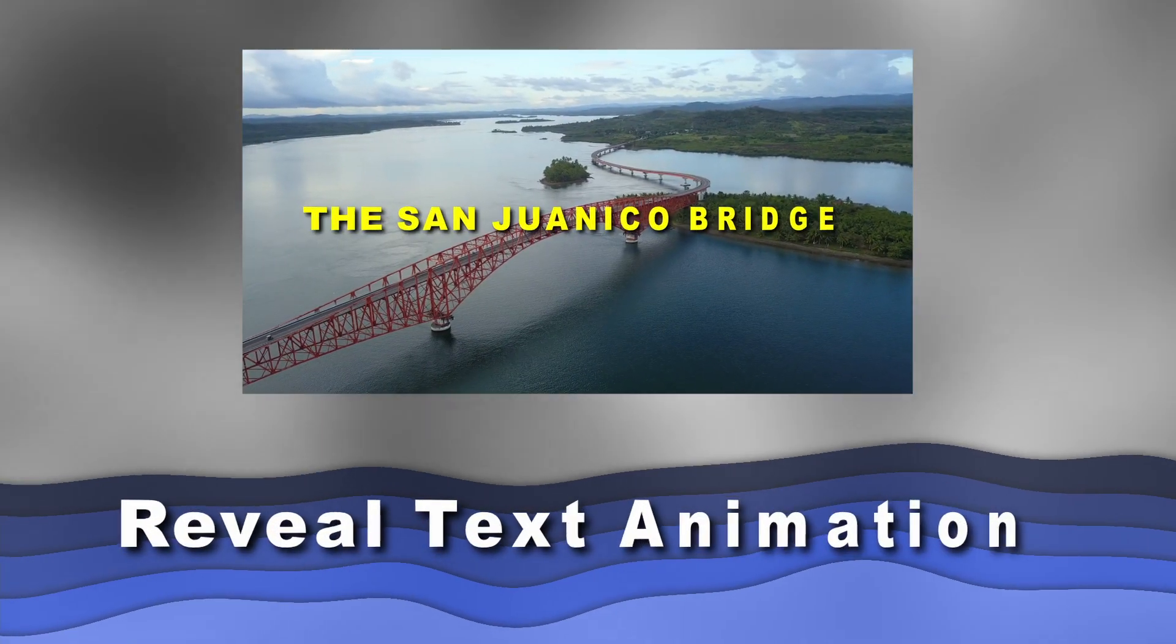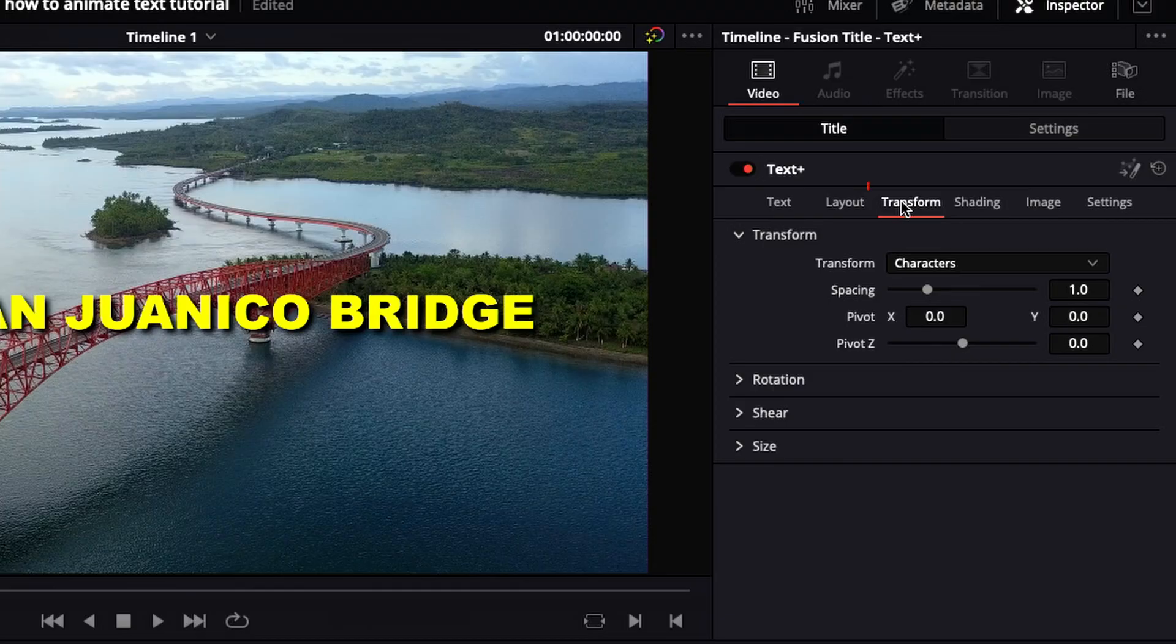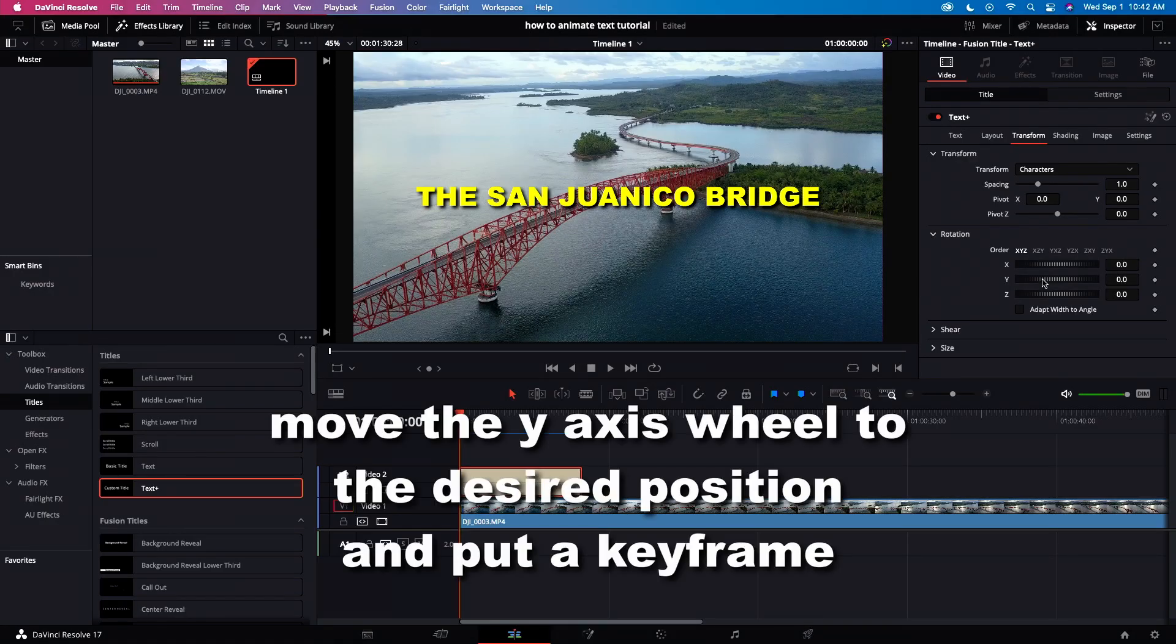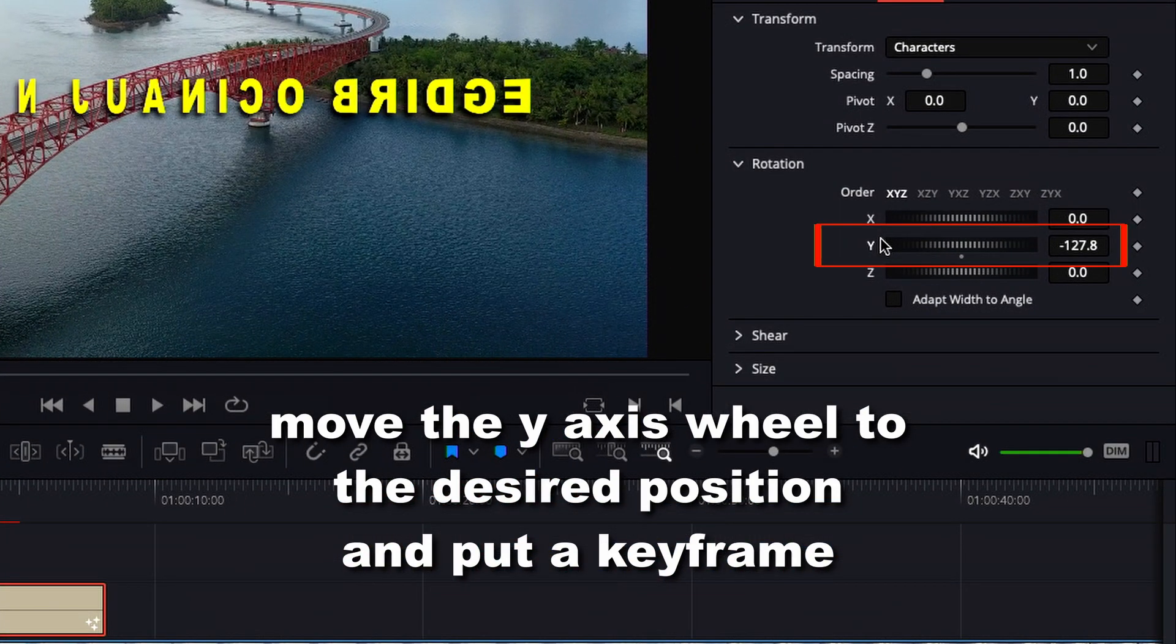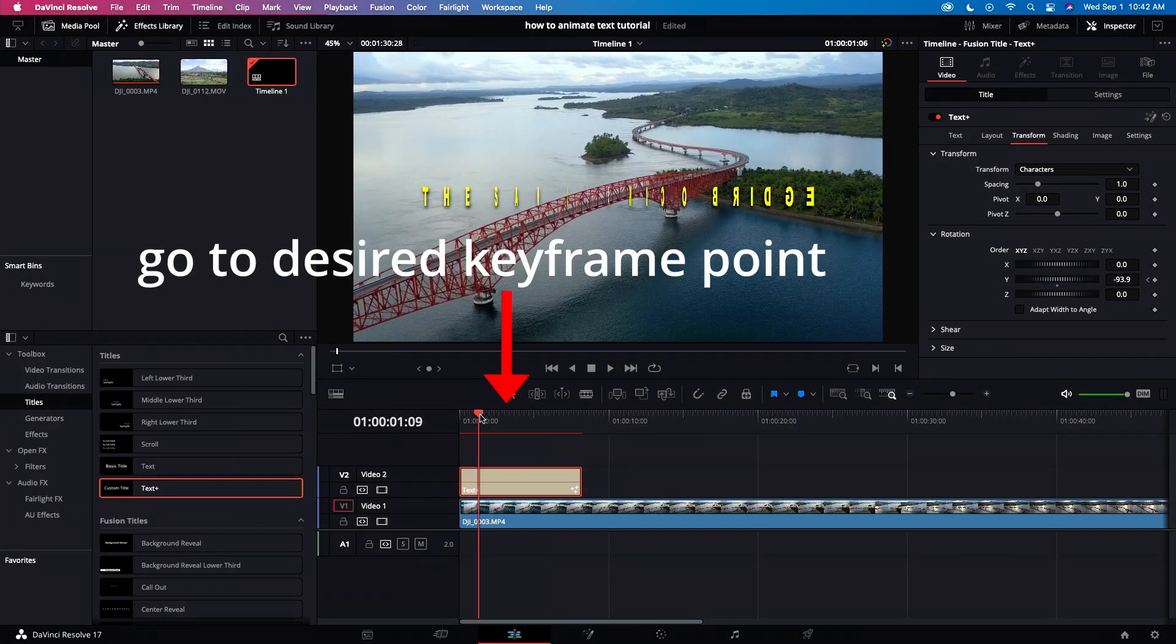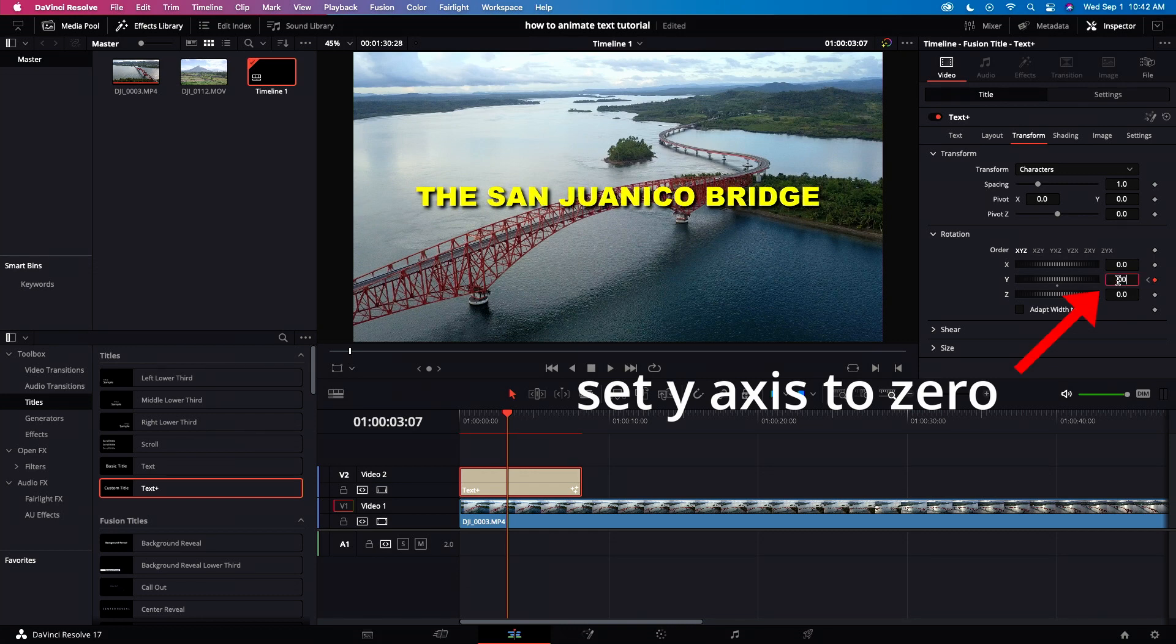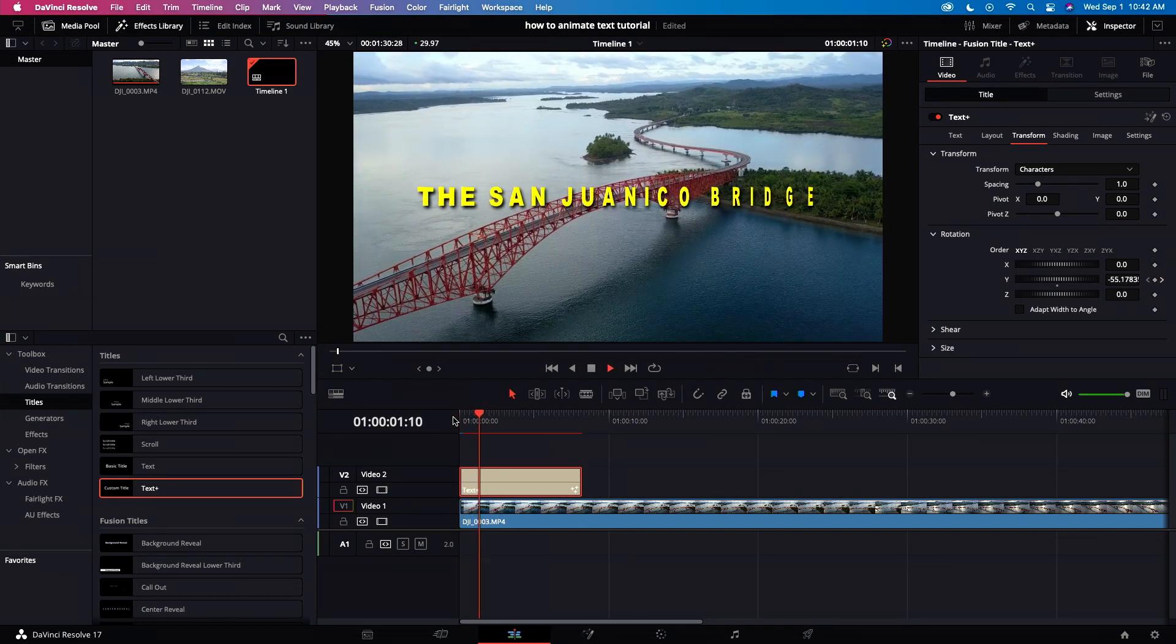Let's do the reveal text animation. Go to transform and select rotation. Move the Y-axis wheel to the desired position and put a keyframe. Move the cursor to the desired timeline and set the Y-axis wheel to 0. Now we're done with the reveal text animation.